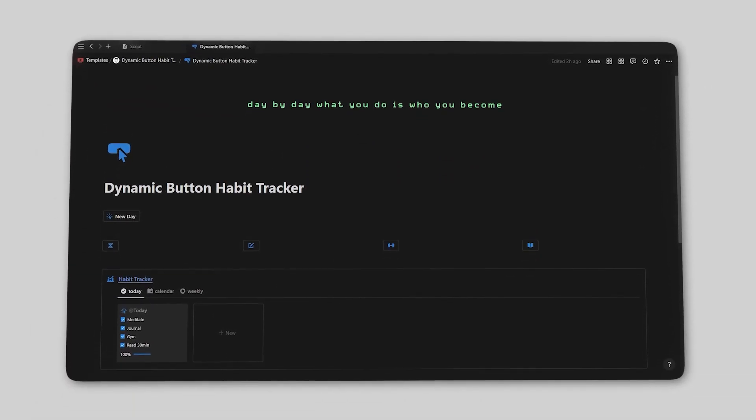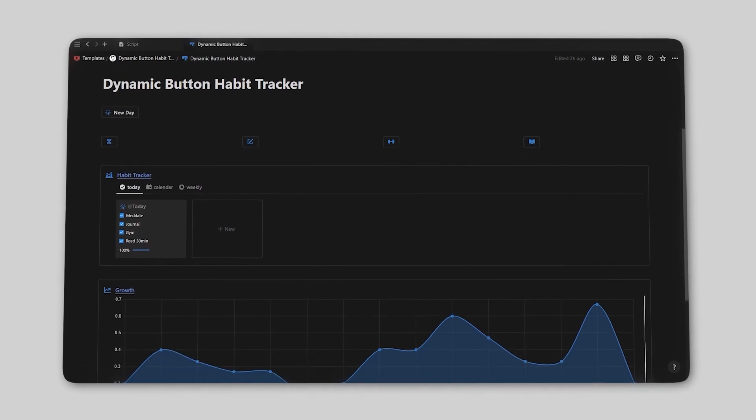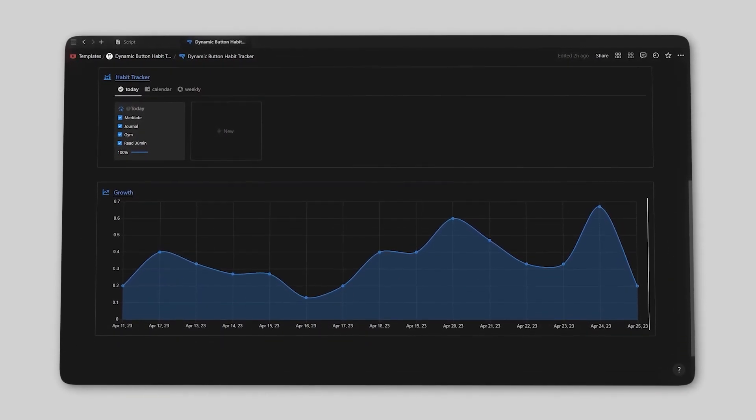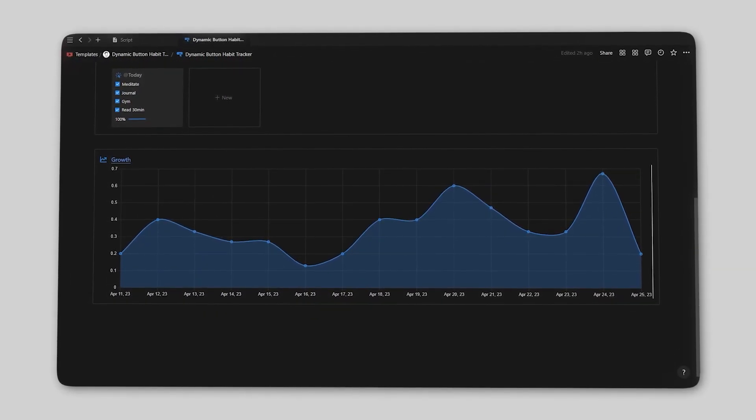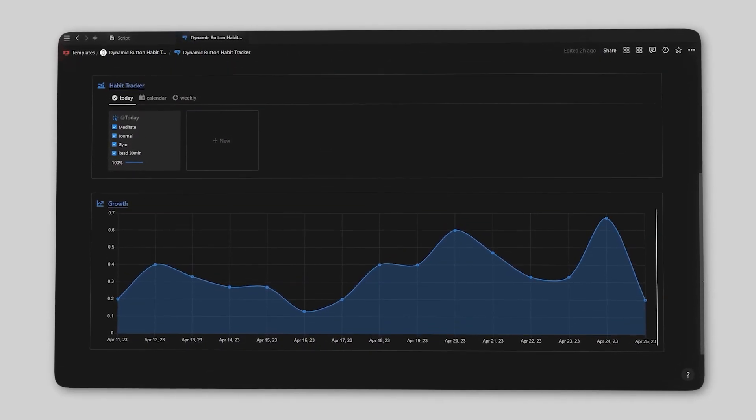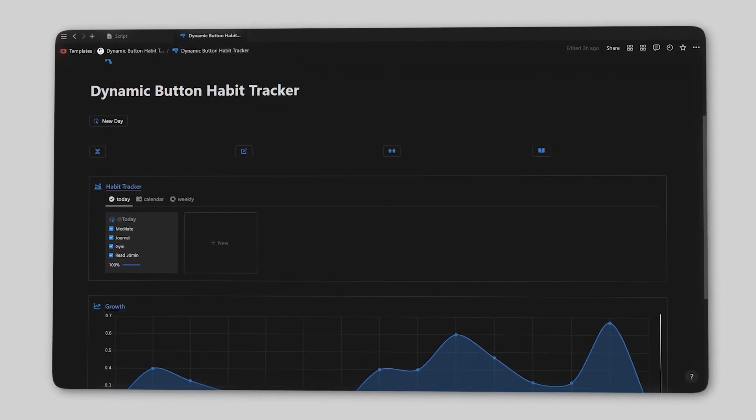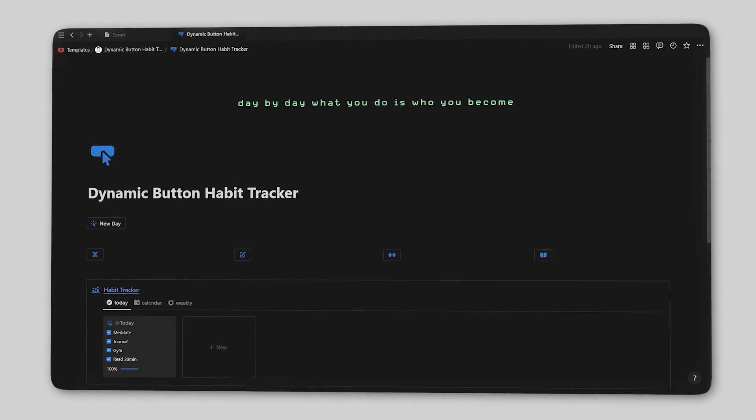If you want to grab this habit tracker for yourself, feel free to do so through the first link in the description. Now without further ado, let's get started.